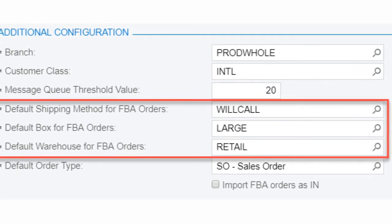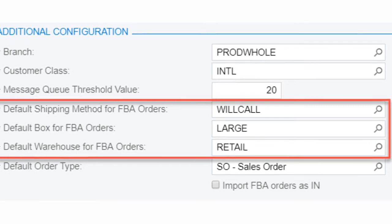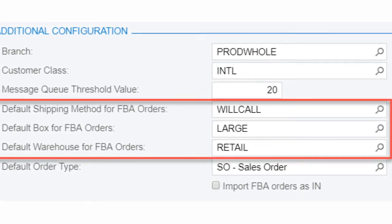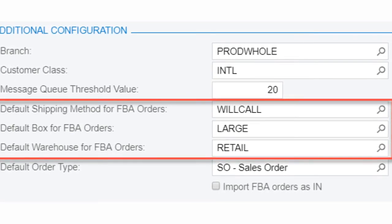and warehouses where inventory is kept for FBA orders. Since Amazon is responsible for fulfillment, these can be set as placeholders or as predefined values that correspond to how the inventory is fulfilled by Amazon.